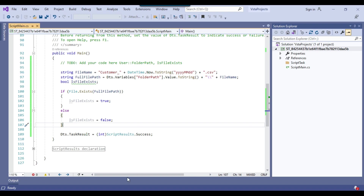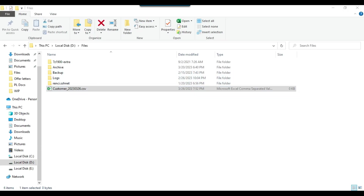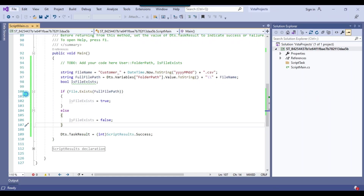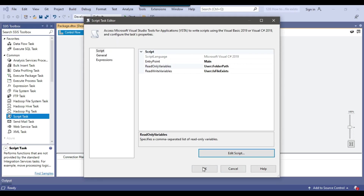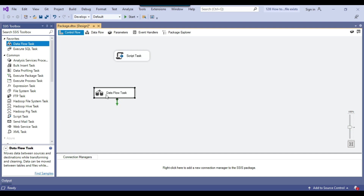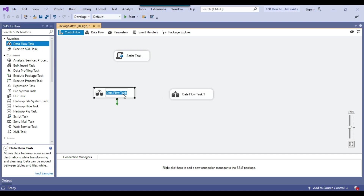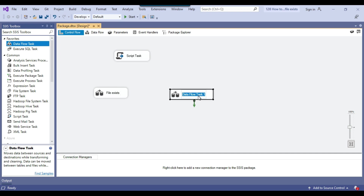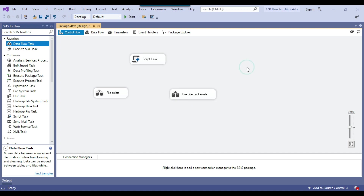Let me check it using the current file path. I can click File Exit and OK. Now I will use two Data Flow Tasks — I'll name one 'FileExist' and the other 'FileDoesNotExist'. If the file exists then the first task should be executed, and if the file does not exist then the second task should be executed.